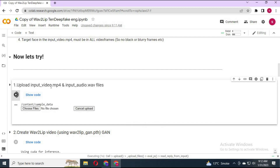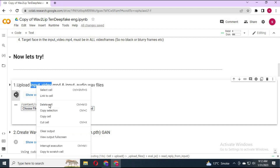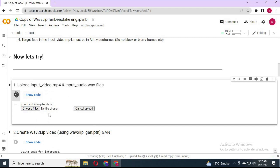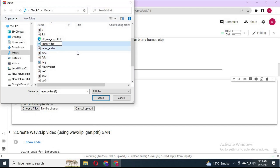Now on the second cell, click on the play button and upload one video and one audio file. Make sure both audio and video files are of the same length, and make sure the video has a face in every frame — otherwise it won't work. Save the audio file as 'input_audio' and the video file as 'input_video', and upload both in the second cell. It will take some time to upload depending on the size of your video.